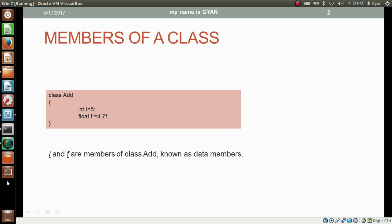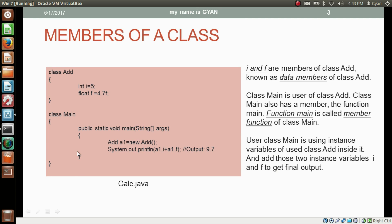This class contains two variables: integer i and float f. These two variables are called data members of the class Add. The data members may or may not be initialized — here in this case the data members are initialized.